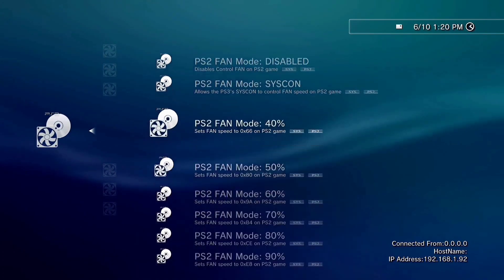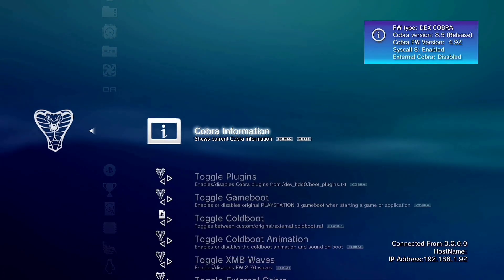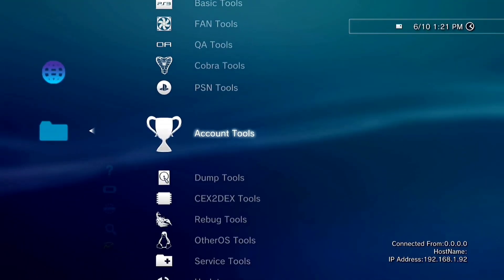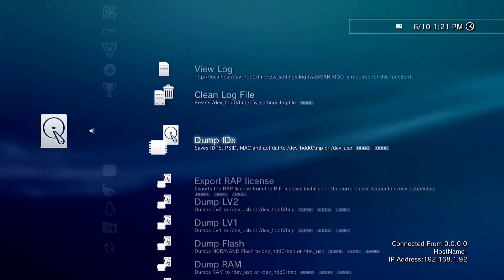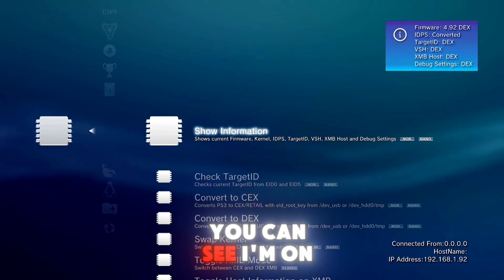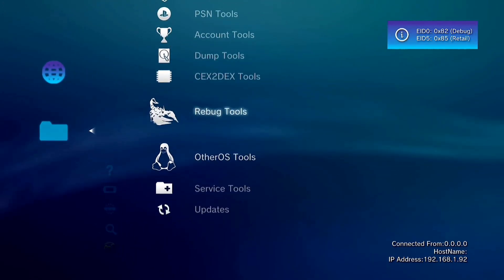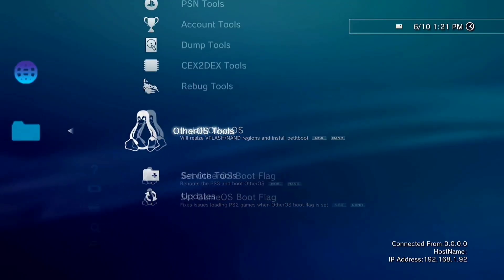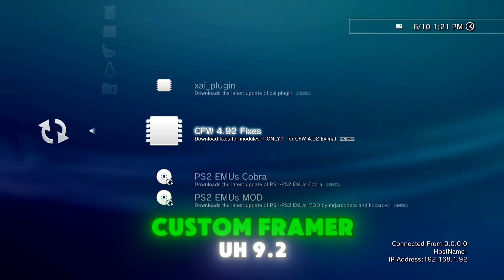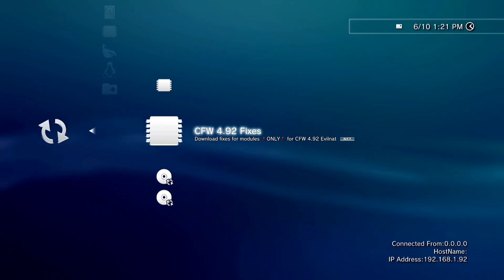And for PS2 now — also the same Cobra tools, PSN tools, account, dump, HEX to DEX. As you can see I'm on DEX. Reback tools, service, and updates. Custom firmware 4.92 fixes.